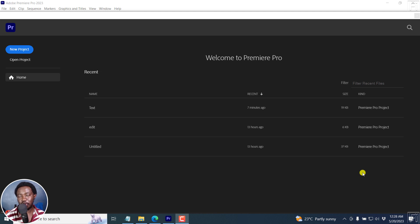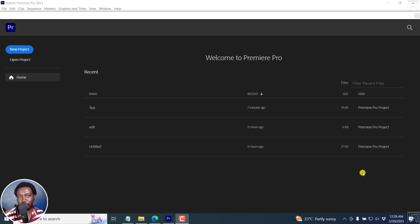In this tutorial, I'll show you two ways to enable automatic transcription of imported clips or sequences in Adobe Premiere Pro version 2023 as of May 2023. Welcome to this video. My name is David and I hope you're well wherever you are around the world.